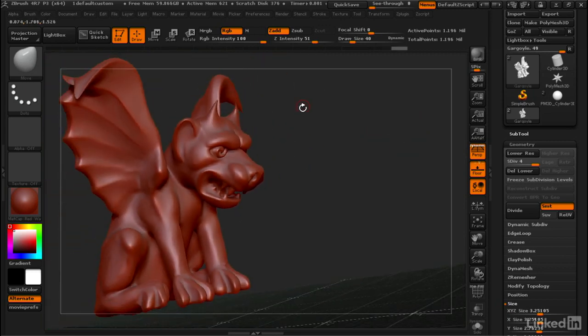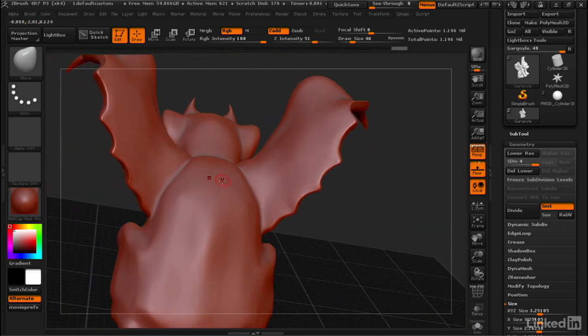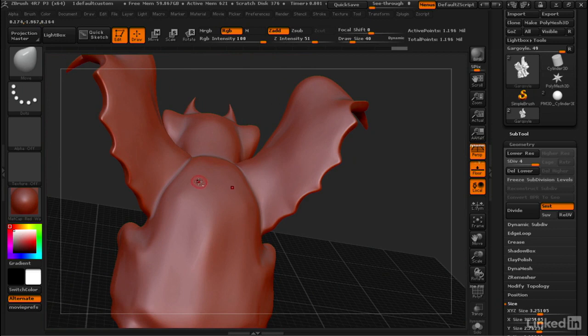So you could really go crazy here, give him spikes all over his back, not that you would necessarily want to do that, but you have the option, you could do that if you want.